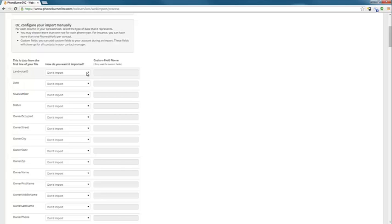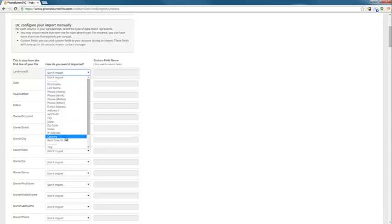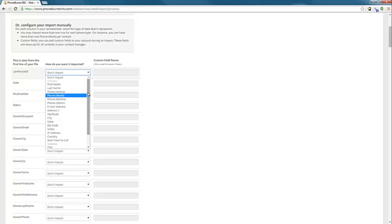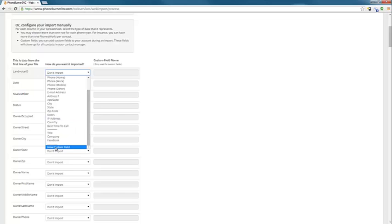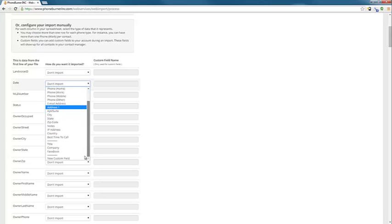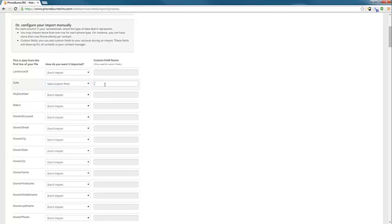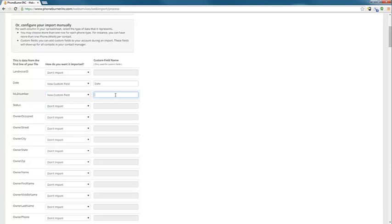Then you click on the drop-down menu to the right, and you select where you want to put it in PhoneBurner. So there's several pre-created fields in PhoneBurner, like first name, last name, phone numbers, addresses, all that basic stuff. Any custom fields that you've created will be listed as an option for you to select. And if none of those fit, then you can use a custom field. So you can create a custom field. So let's say I don't care about that one, so I leave that as don't import. Date. Maybe I want to import date, but I don't have a date field. So I could do new custom field and type date in over here. That'll create a new field in PhoneBurner called date. MLS number.